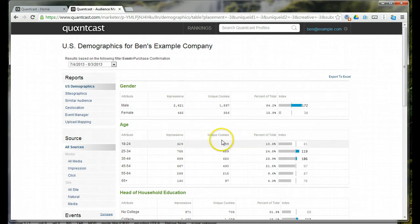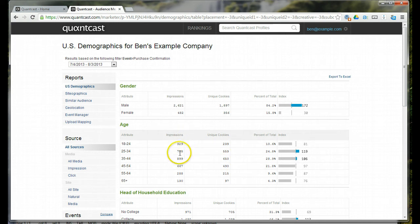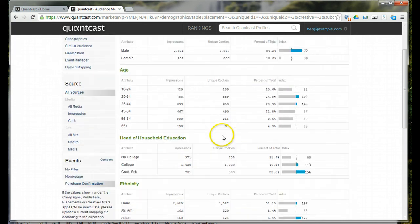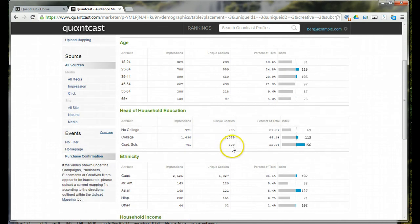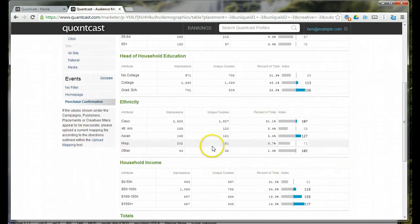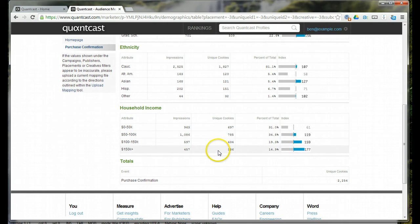Same thing with cookies, impressions on age. Cookies will always be less than impressions. That's how that works. Gender, age, household, educational attainment, all broken out here. Ethnicity, household and income.